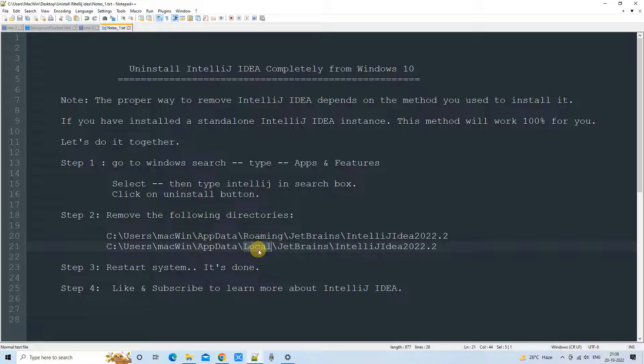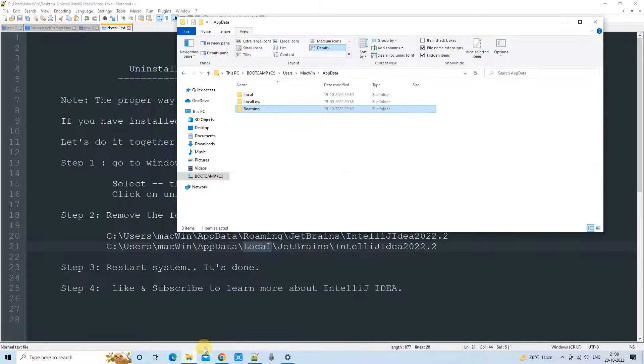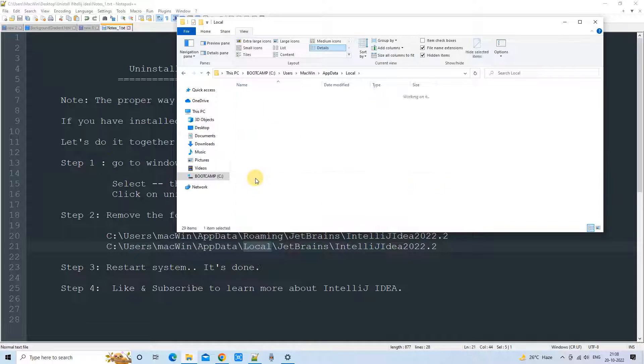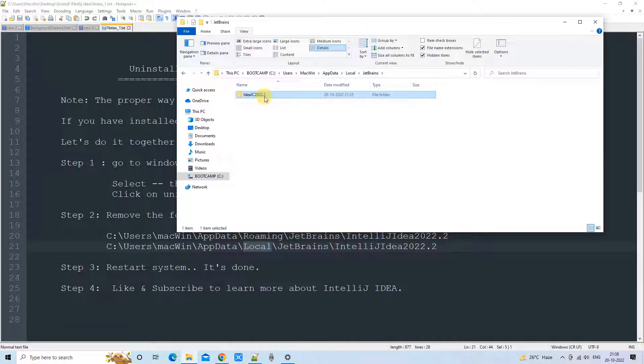Now going back to the AppData folder. Now we are going inside Local. And here also we will get JetBrains folder. Go inside.